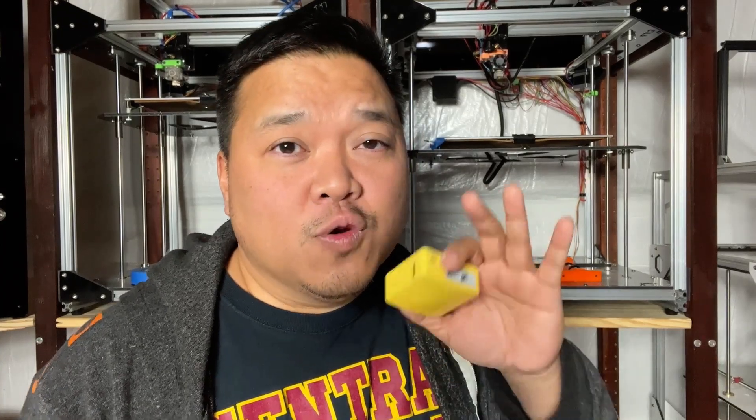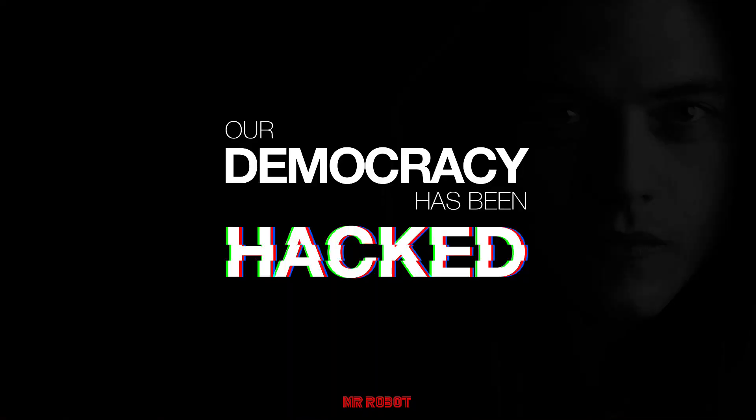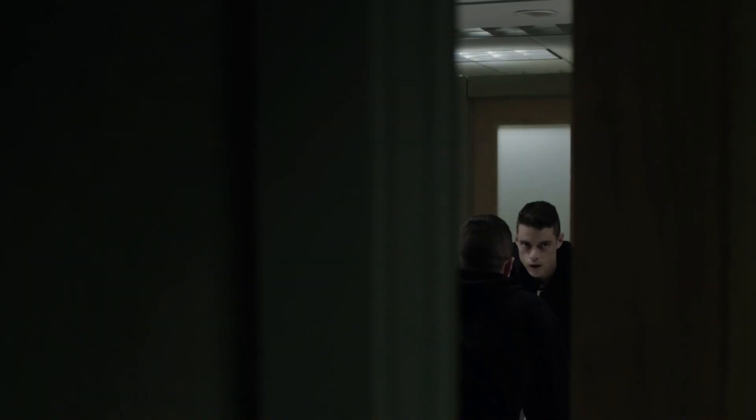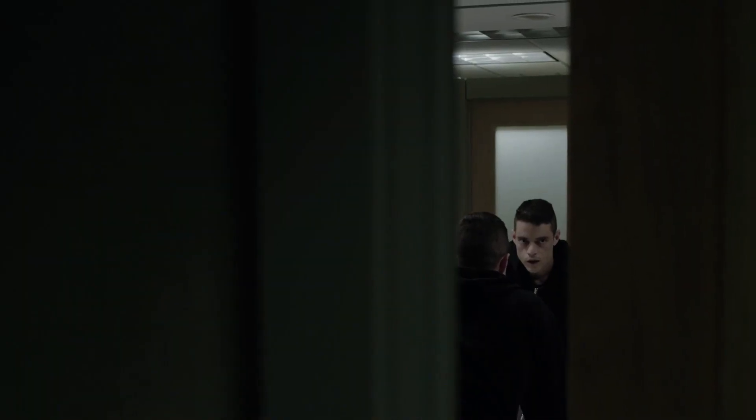For those of you who have never seen Mr. Robot, I highly suggest you do. It's a great television series, gone now but still free on Amazon Prime. One of the greatest scenes, one of my favorite scenes, was in season one when he decided to hack a storage facility.